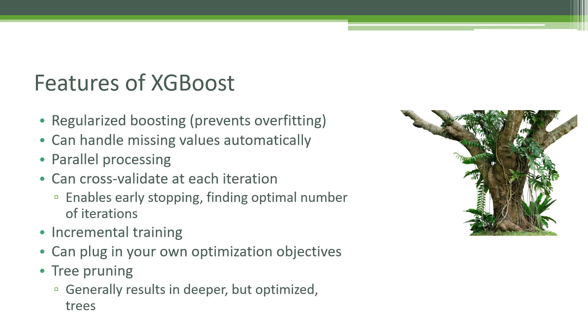Under the hood it has really cool features. It uses regularized boosting, which sets it apart from other boosted tree methods. Regularization prevents overfitting, ensuring the model is generalized and not overfitted to the training data. We'll talk about regularization more later, but under the hood it uses L1 and L2 regularization.